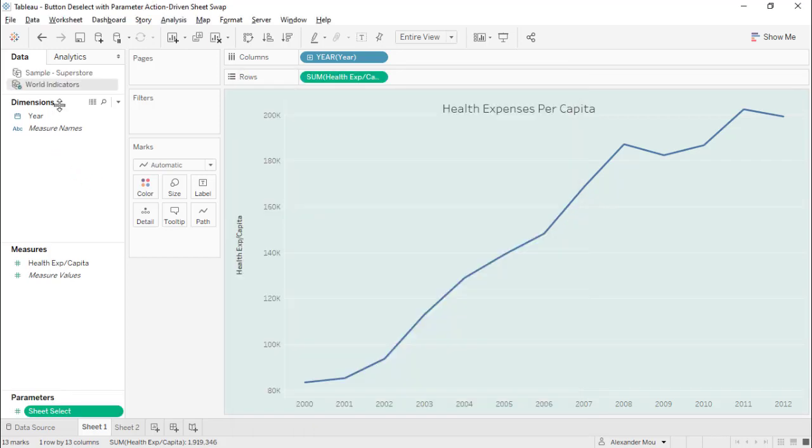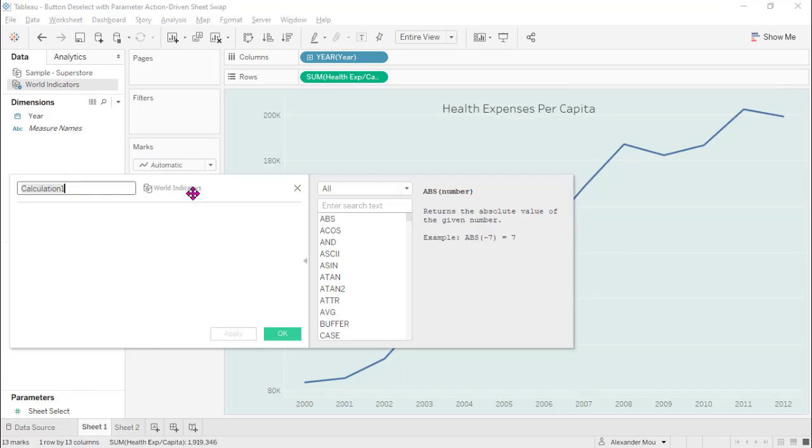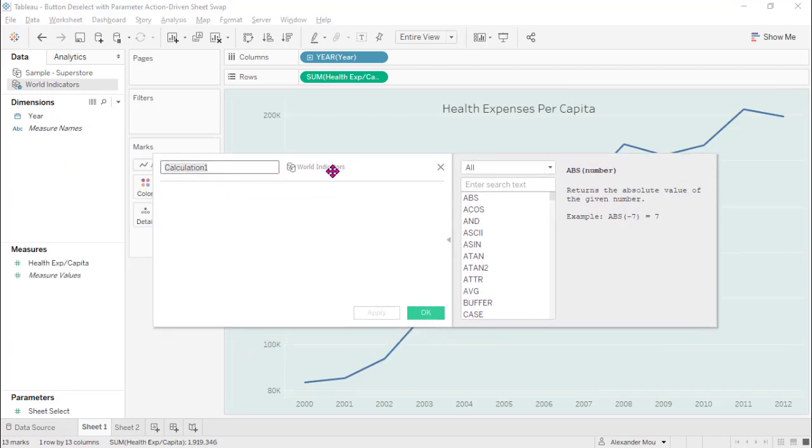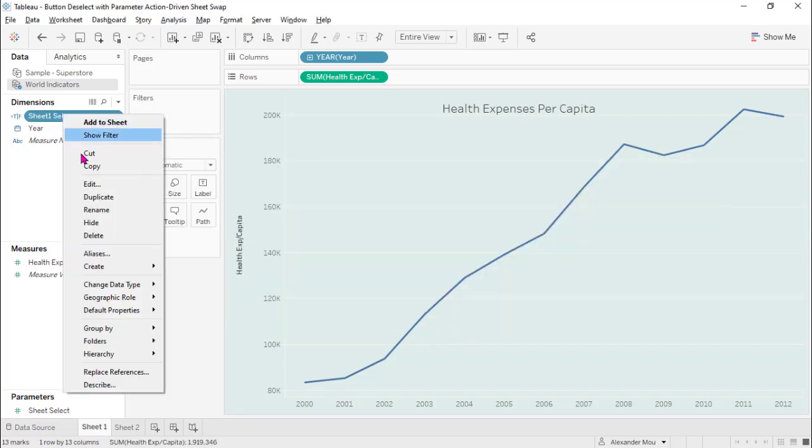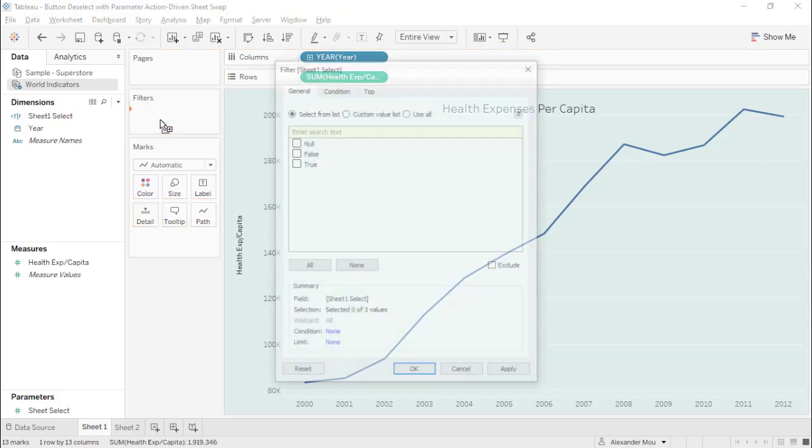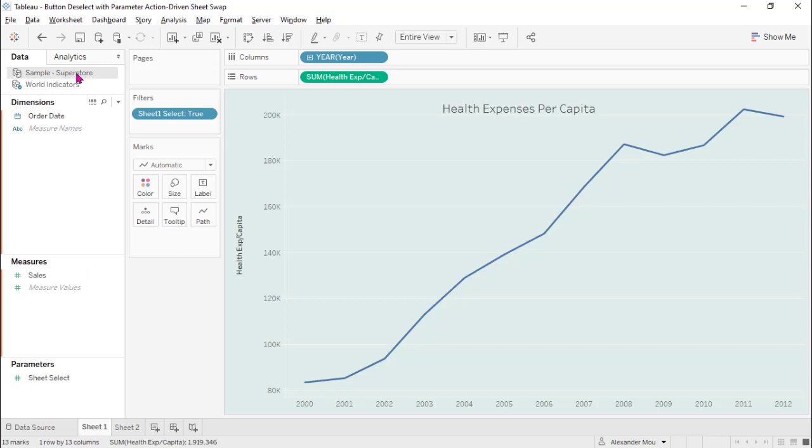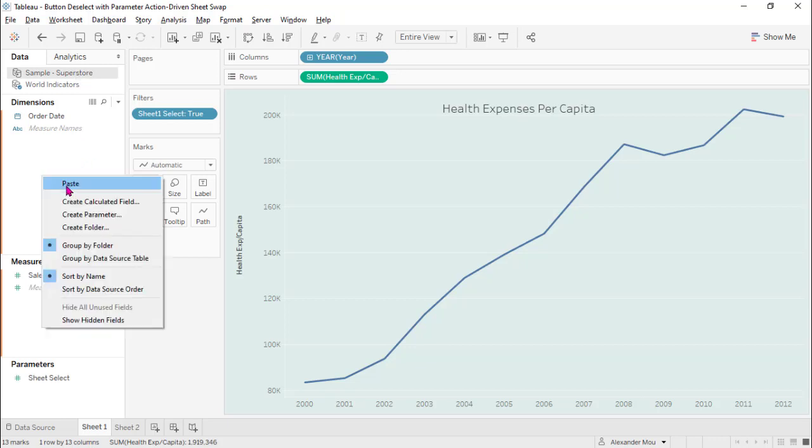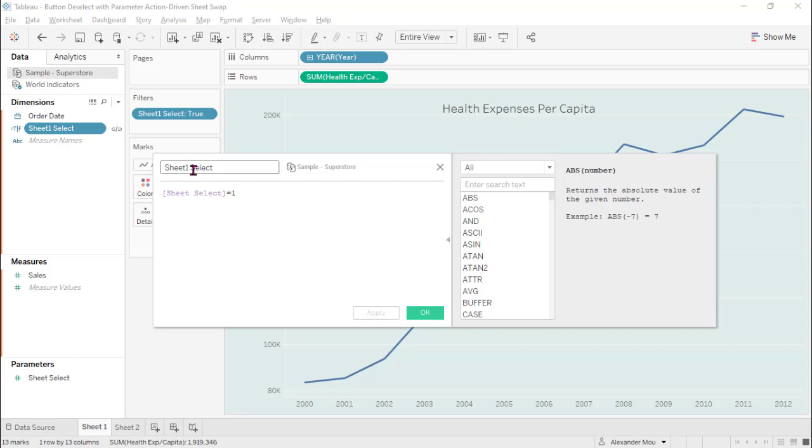Then we need to create a sheet filter. That is sheet 1 select filter equals 1. We want to copy this and put this into the filter shelf, and then change 1 to 2. Now we need to go to this one and paste it, and edit it to be sheet 2 select.